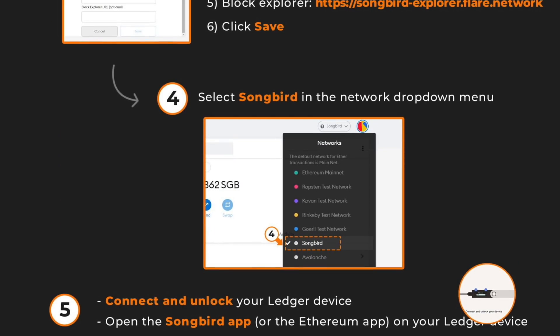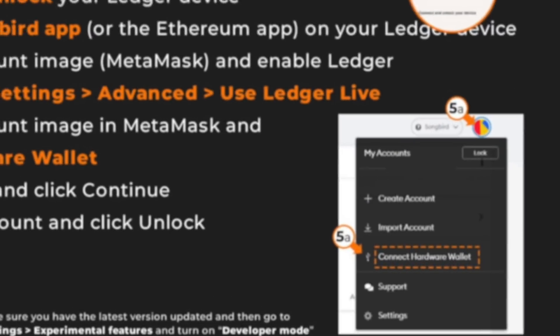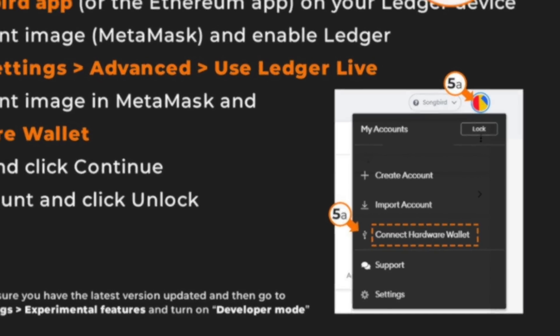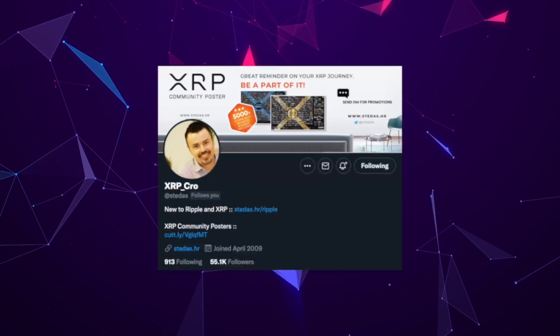After adding the custom RPC, you should see Songbird available in the networks list. Click the Songbird network, connect and unlock your Ledger device, and open the Songbird app or the Ethereum app on your Ledger. Click your account image at the top right, enable Ledger Live by clicking Settings > Advanced > Use Ledger Live, then click your image in MetaMask, select Connect Hardware Wallet, select your Ledger, and click Continue. After completing all these steps you should be able to view your assets on the Songbird network.